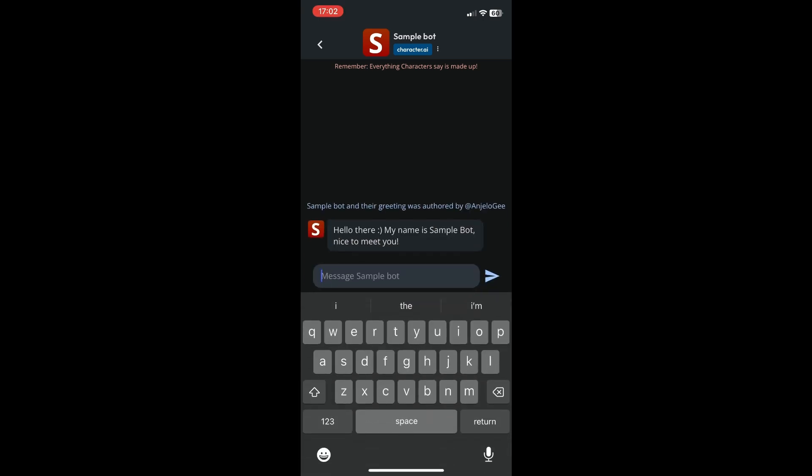So you can see you can now start chatting with your bot and there's this greeting. It says hello there, my name is sample bot, nice to meet you. So yeah that is pretty much it on how to make a character in Character AI in your mobile phone.